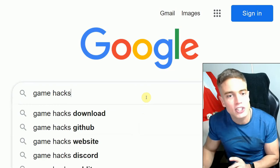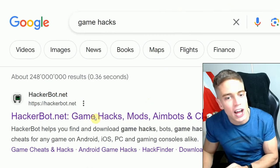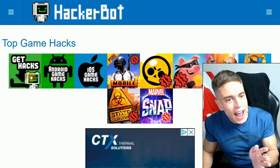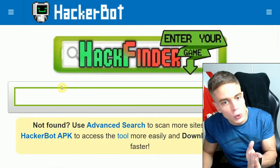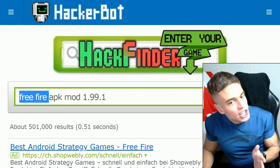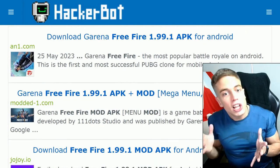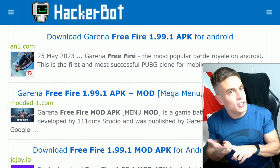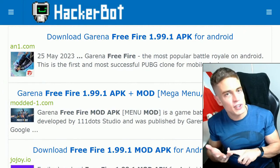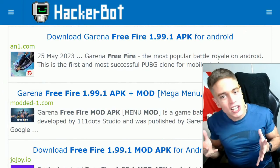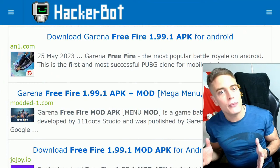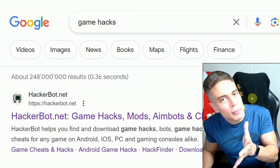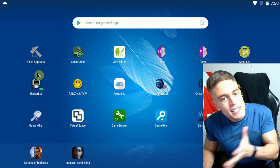So for cheating in online games, Google Game Hacks, go to HackerBot.net right here. Tap Get Hacks and go to our Hack Finder tool. Enter the name of your game and what kind of cheat you're looking for. And then download the latest and best mod APKs, bots, game cheating tools, private servers, and other incredible Android cheating tools from the best providers out there.